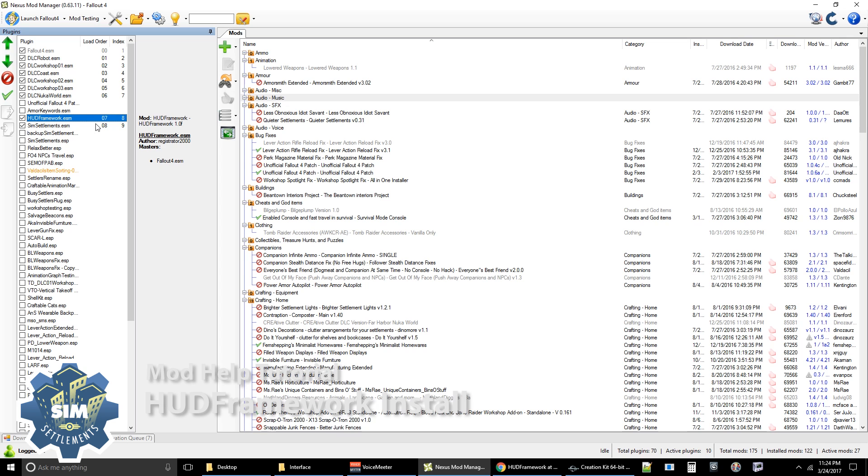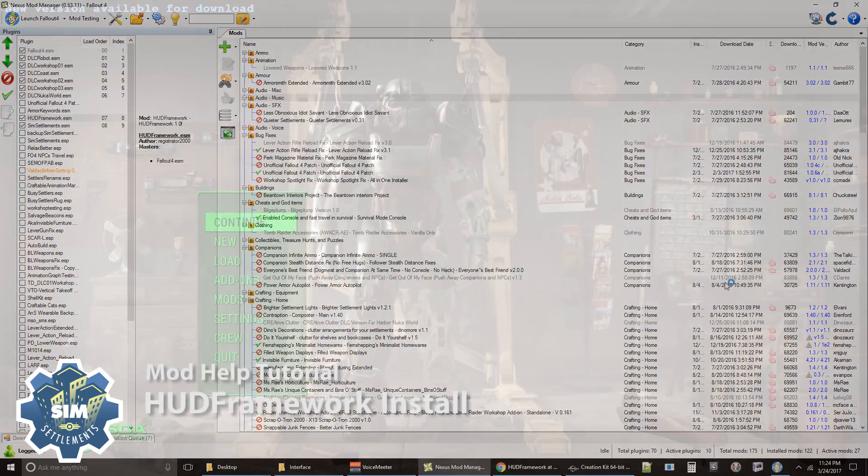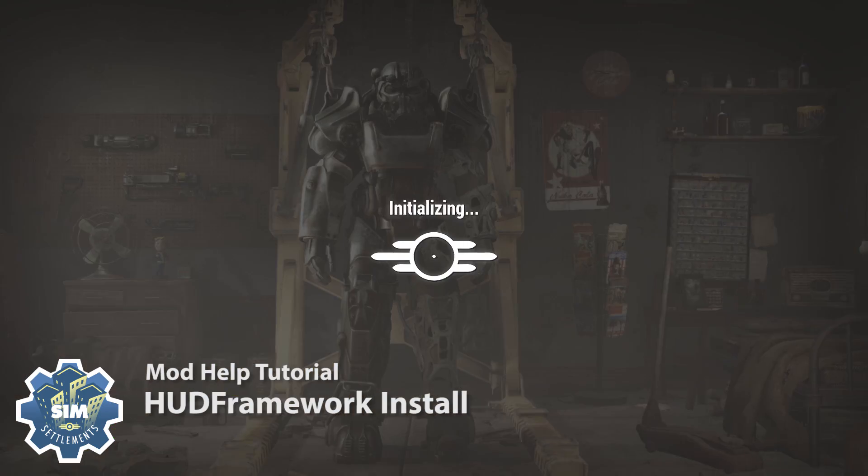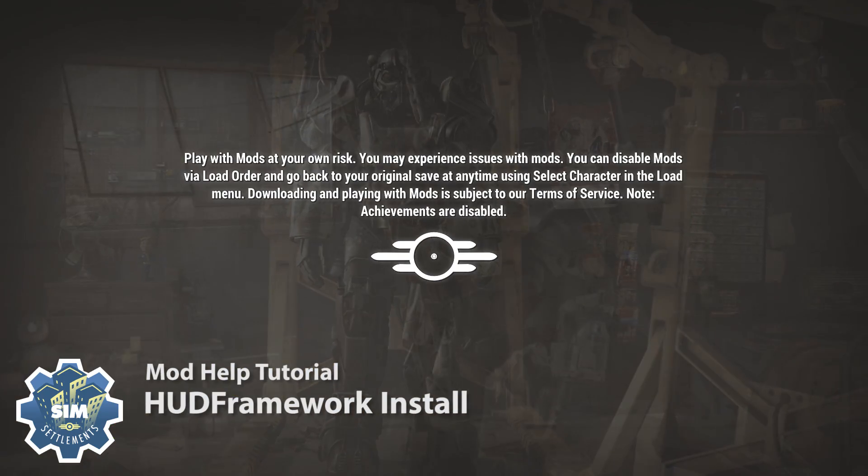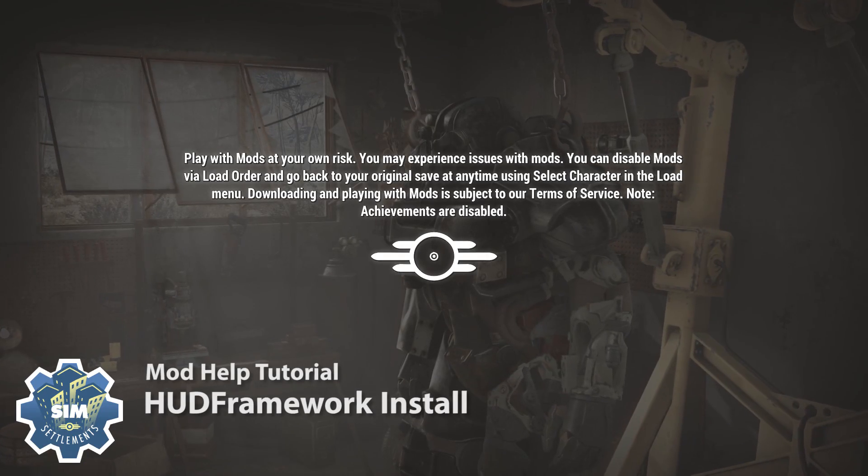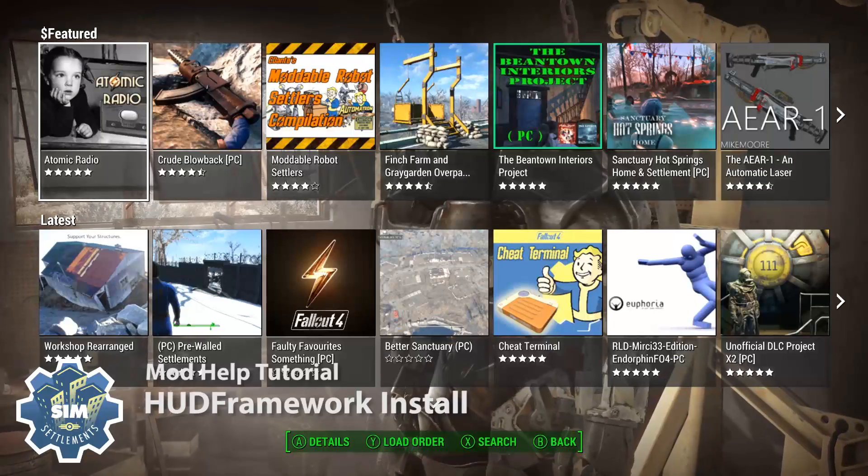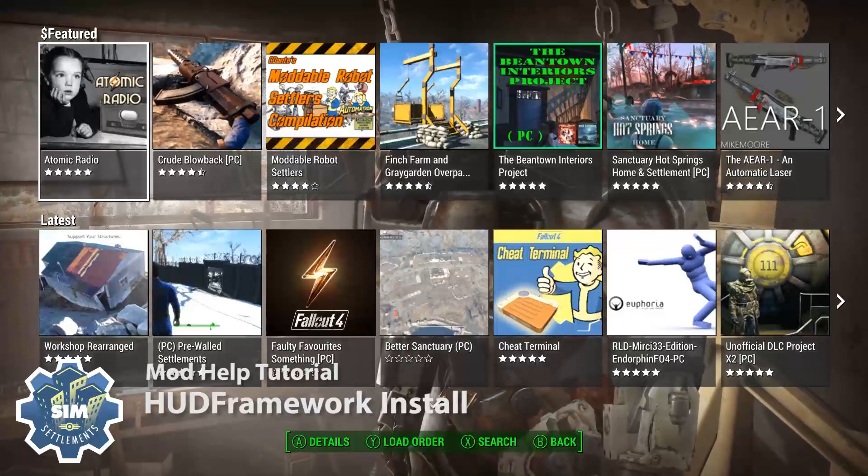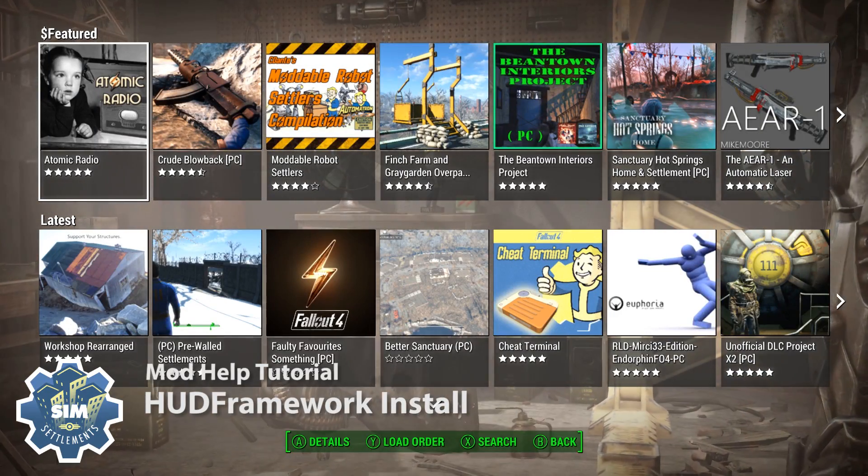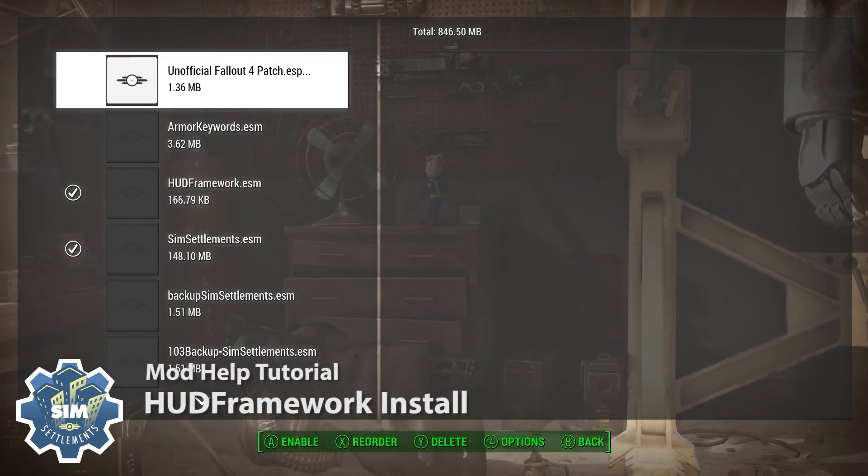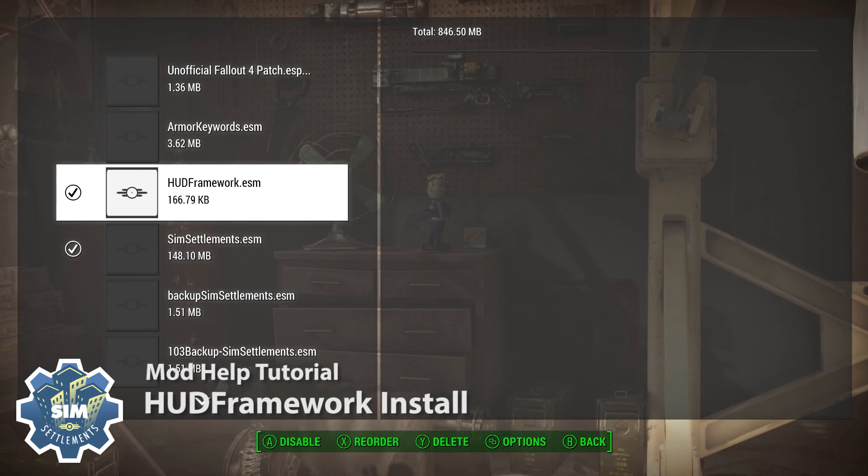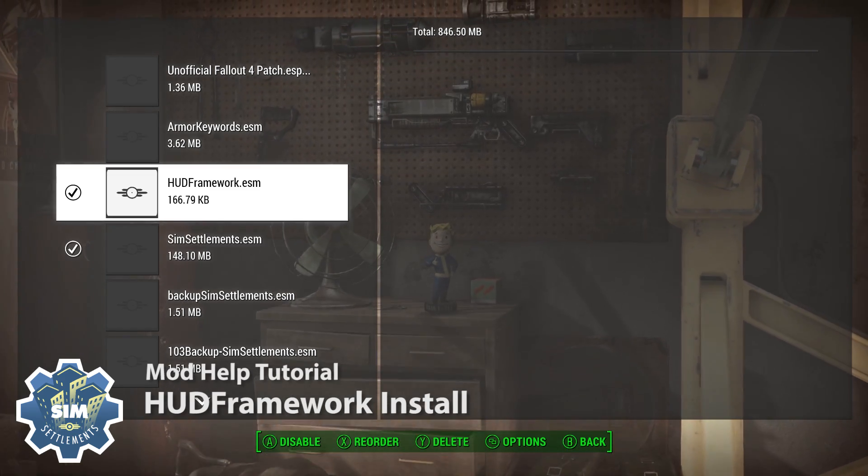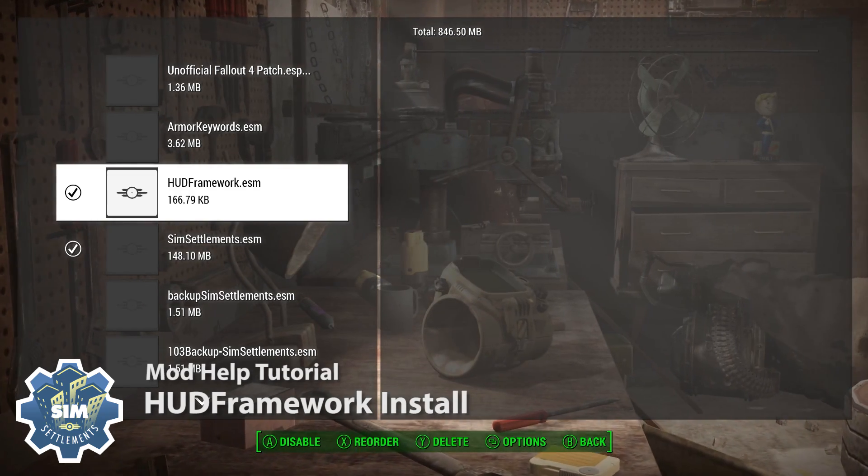If you don't have NMM, I'm going to show you in game where you go to make sure that your load order is correct. So once you've gotten into the game, head over to mods and even if you are using NMM, it might be worth checking to make sure that the game is loading it. I've had reports of people telling me that it wasn't showing up in their load order when they got in the game. So might as well pop in here and check it out, but just make sure that HUD framework is indeed above sim settlements.